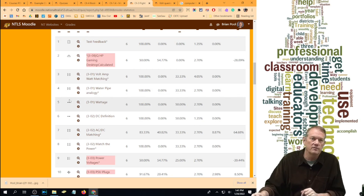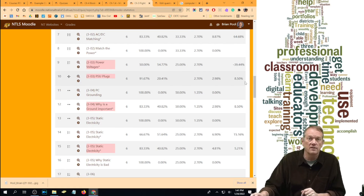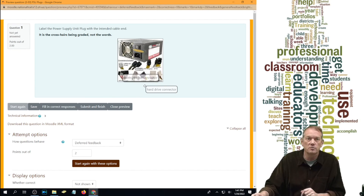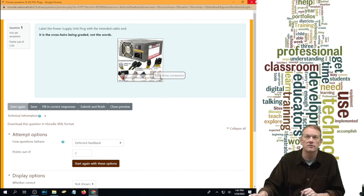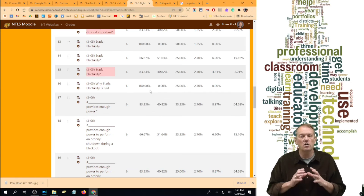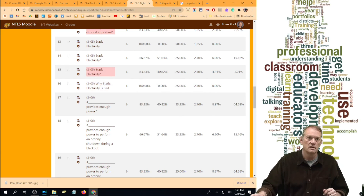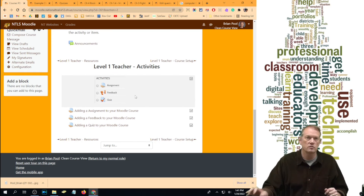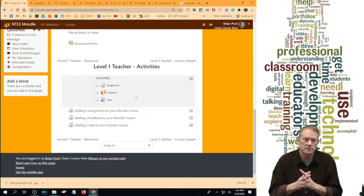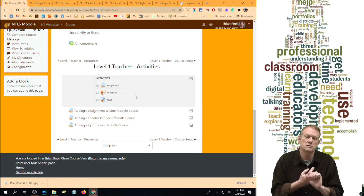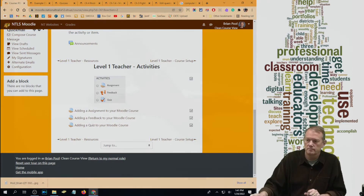And we're done with the three activities available for Level 1 teacher. Assignments you're going to use all the time. Feedback is kind of a bonus. And quizzes — hopefully you use them, because in the end it will make your life way easier to use the Moodle quiz module. That's it for Level 1 activities.